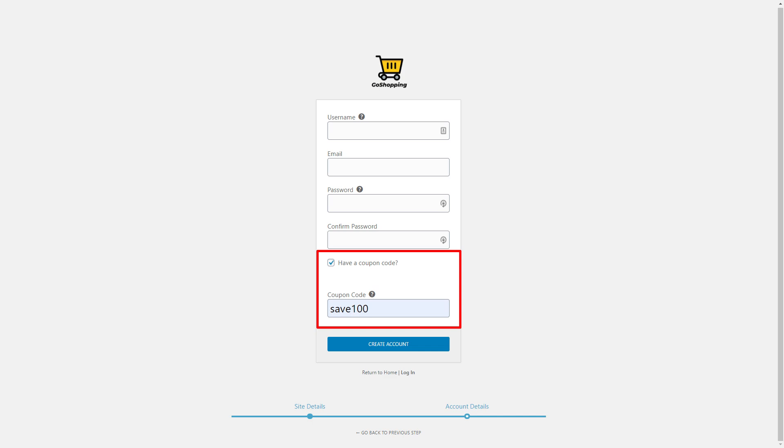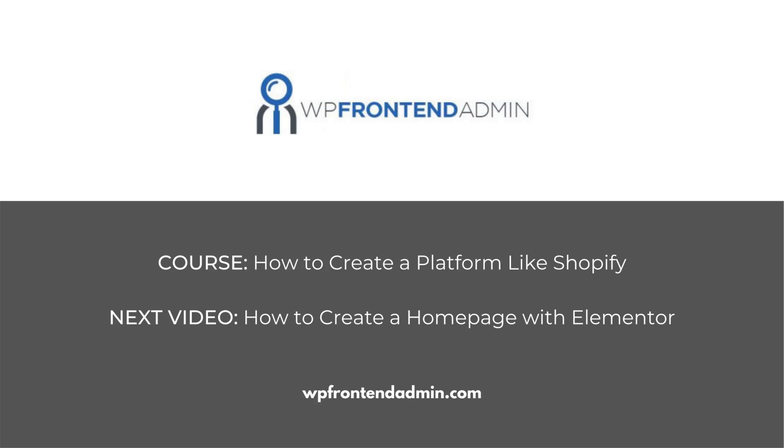The coupon can be used in the sign-up page provided by WP Ultimo. In the next video, we'll see how to create a homepage for your platform using Elementor. On this page, you can highlight important features of your platform, show testimonials, sell your plans, add the sign-up and login buttons, etc.